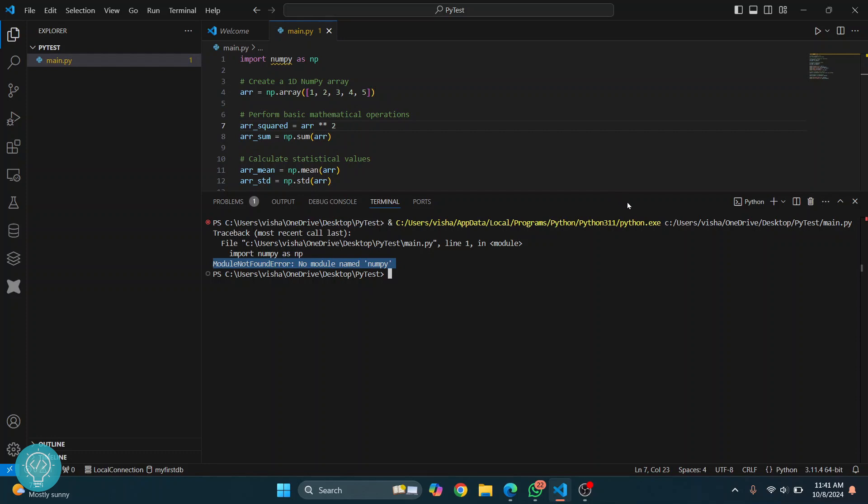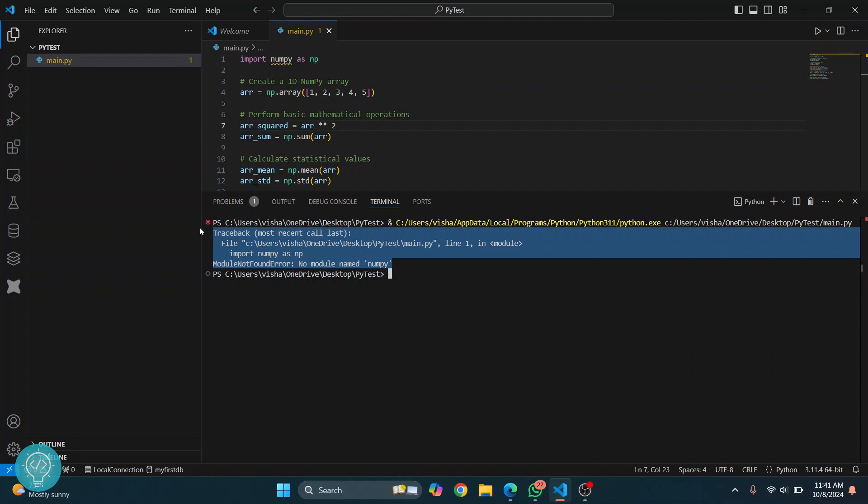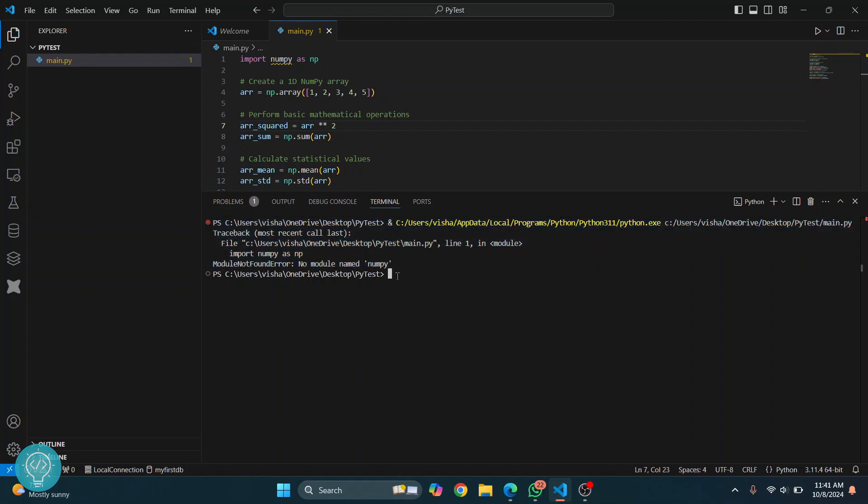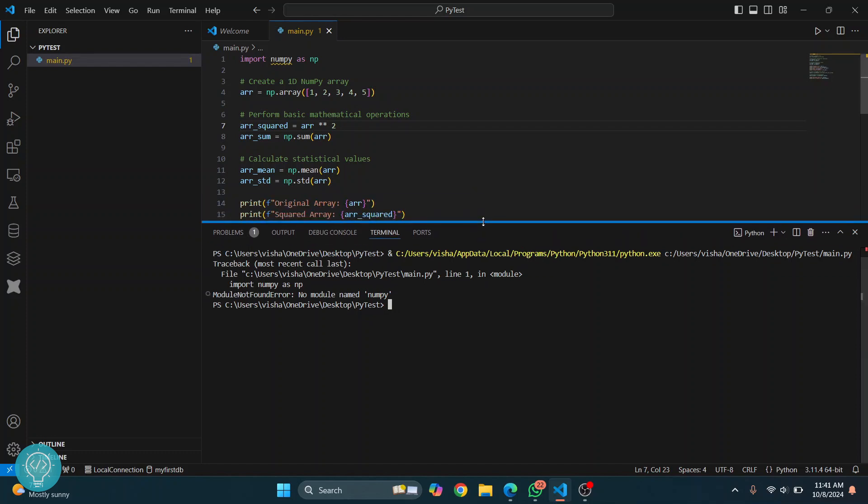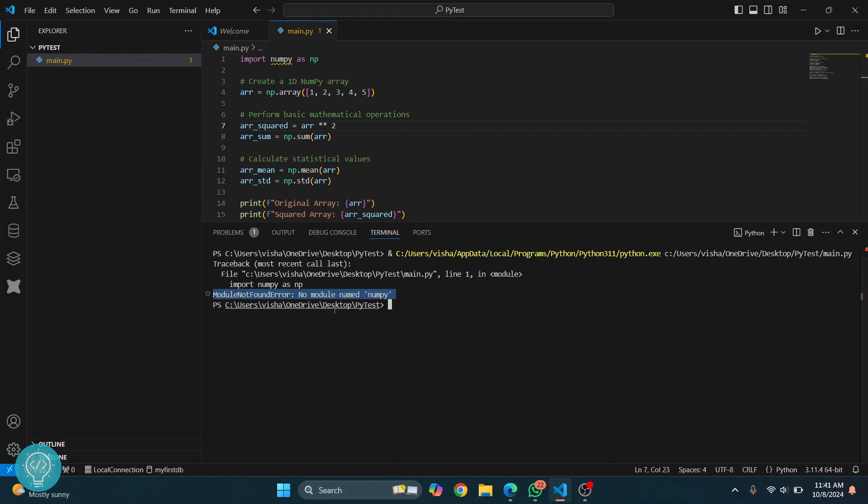To install numpy, you can install it globally so that it will be visible to all Python projects, or you can install it in a virtual environment. The standard practice is to create a virtual environment for each specific project so that you can have isolated dependencies. But quickly, we will install this globally so that we can fix this error.